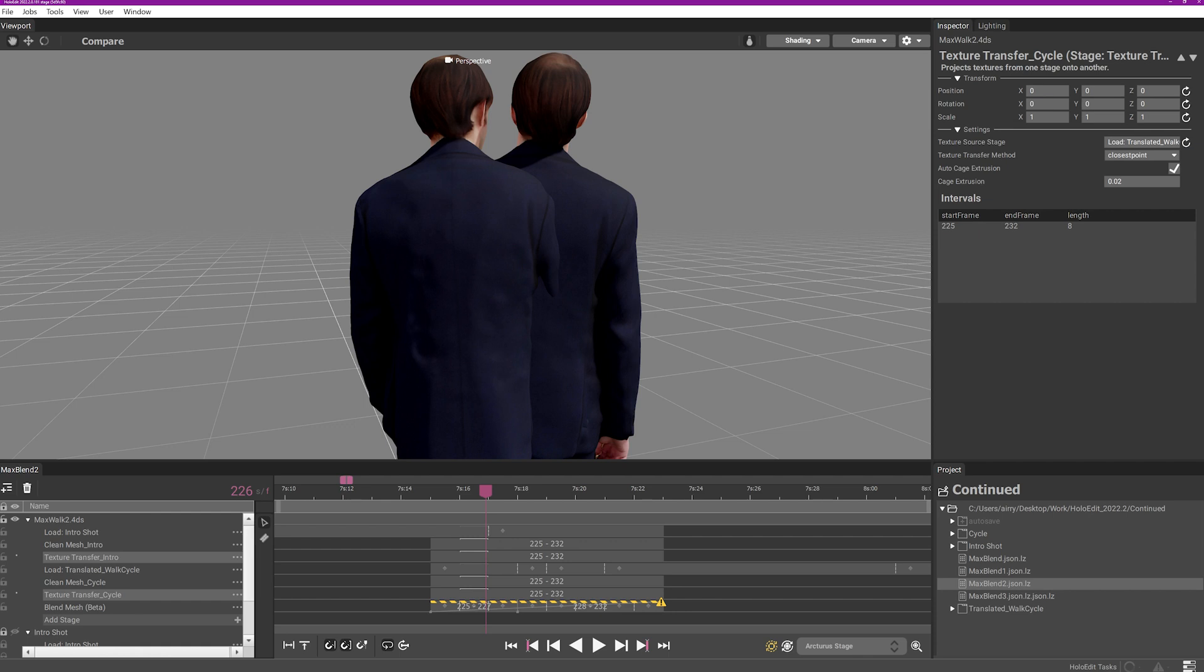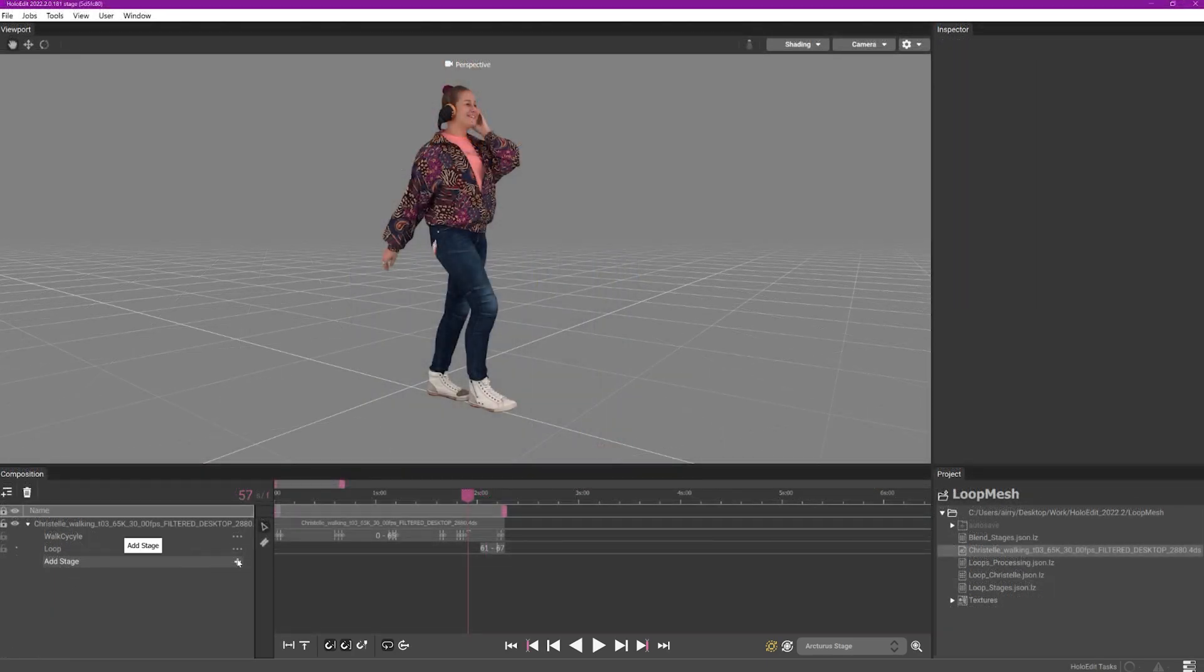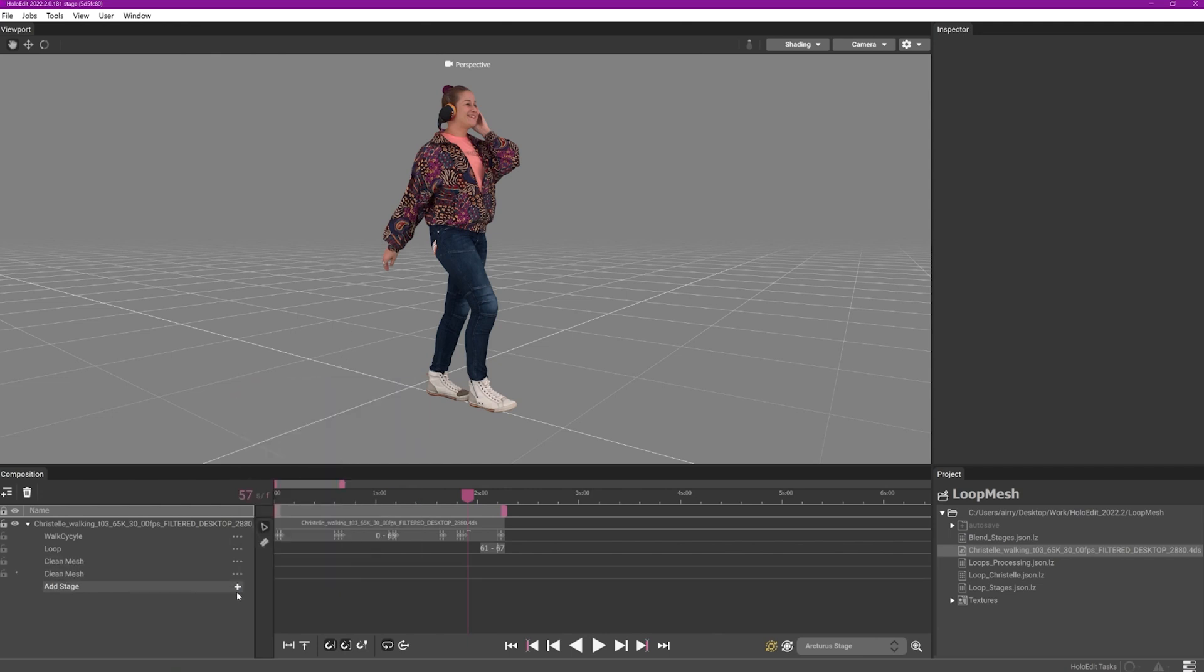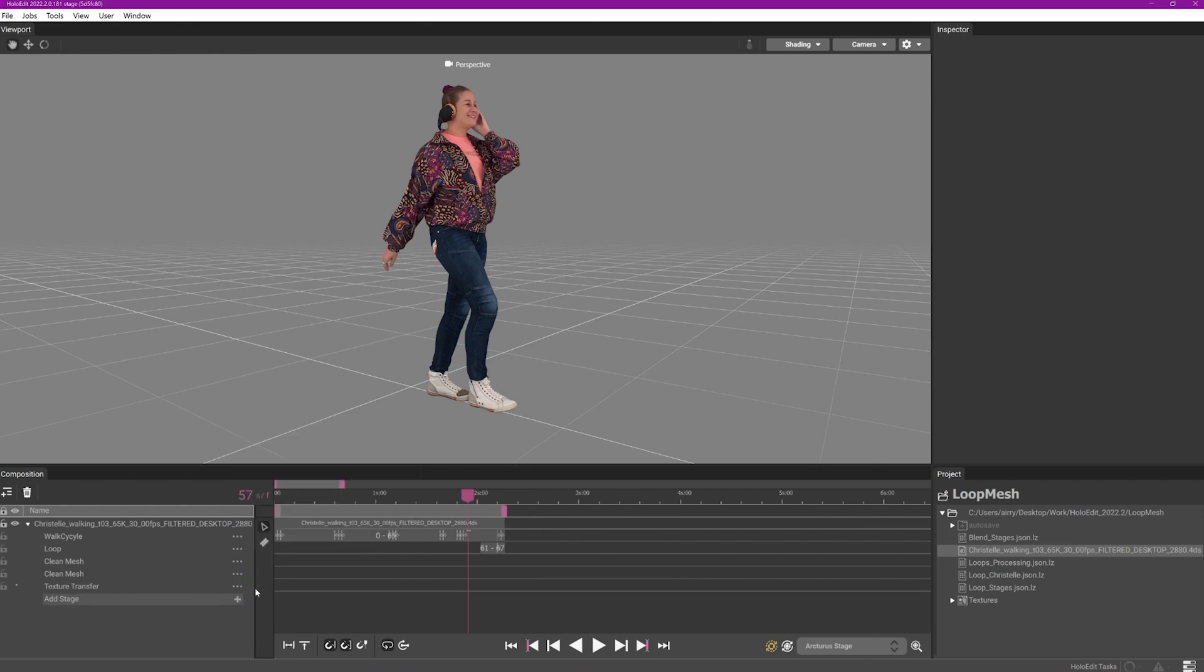For more information on HoloEdit's deformation algorithm, please refer to our written documentation linked in the video description. We advise that mesh samples being blended should be processed first using the clean mesh stage to avoid risk of deformation failures while blending, and texture transfer to maximize texture quality.